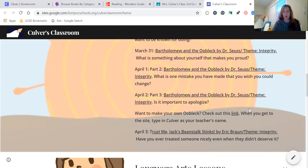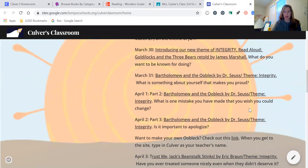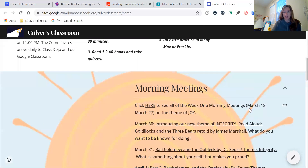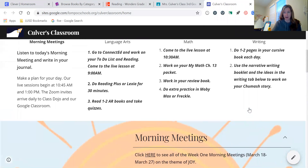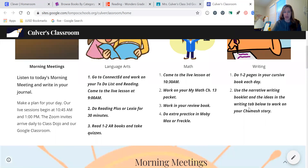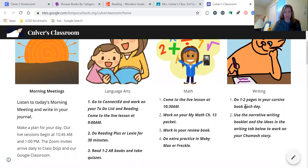Each morning your child can start with their morning meeting — they would click on that arrow and find the morning meeting with that particular date. Usually there's a read aloud that I'm sharing on a particular theme, and almost always there would be a journal prompt as well. Your child can use that spiral notebook that was given to journal each day about the topic discussed, which helps us keep a sense of community together as we're thinking about and sharing the same ideas throughout the week.